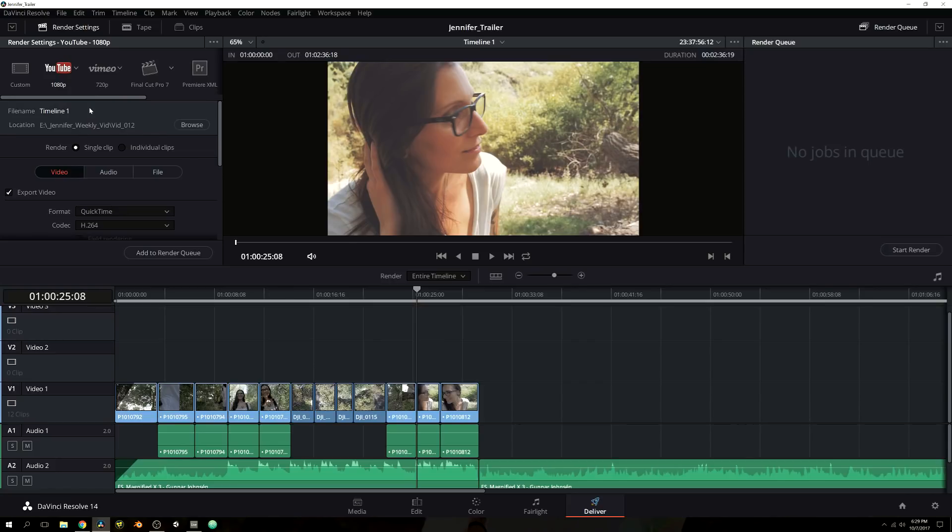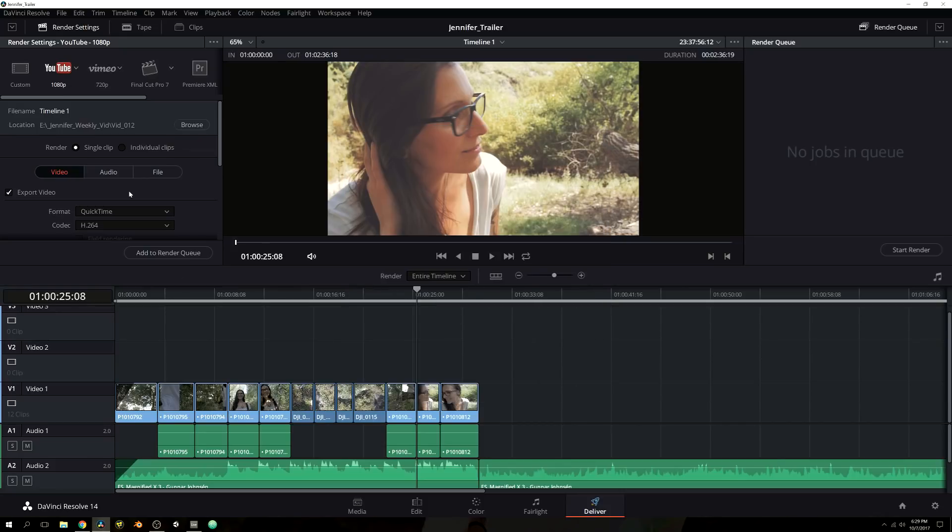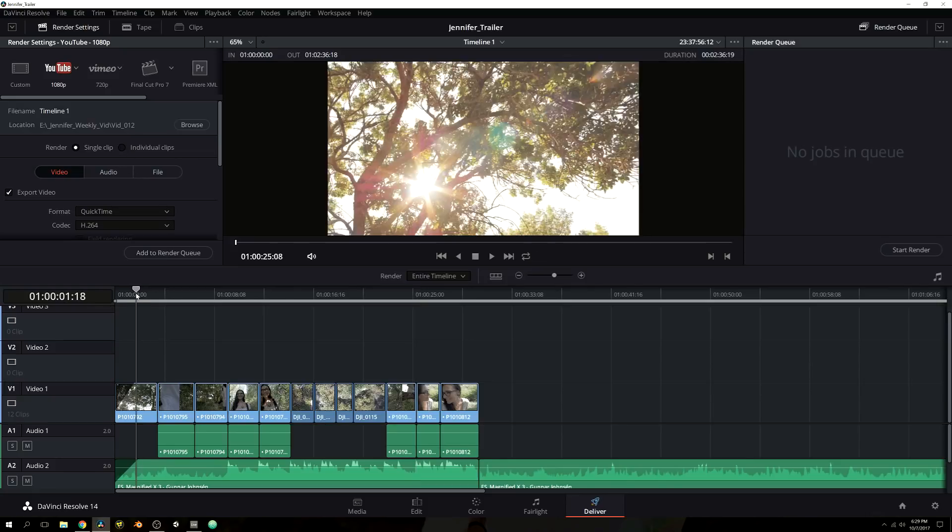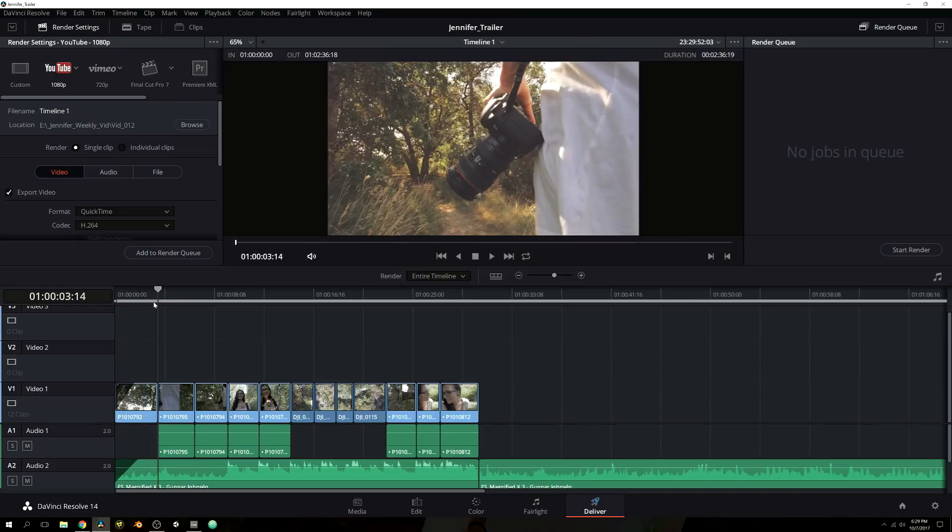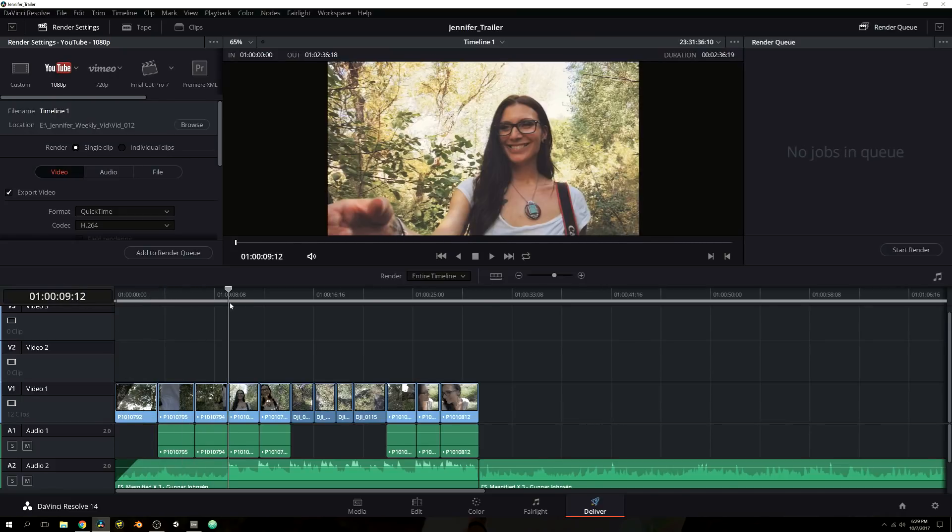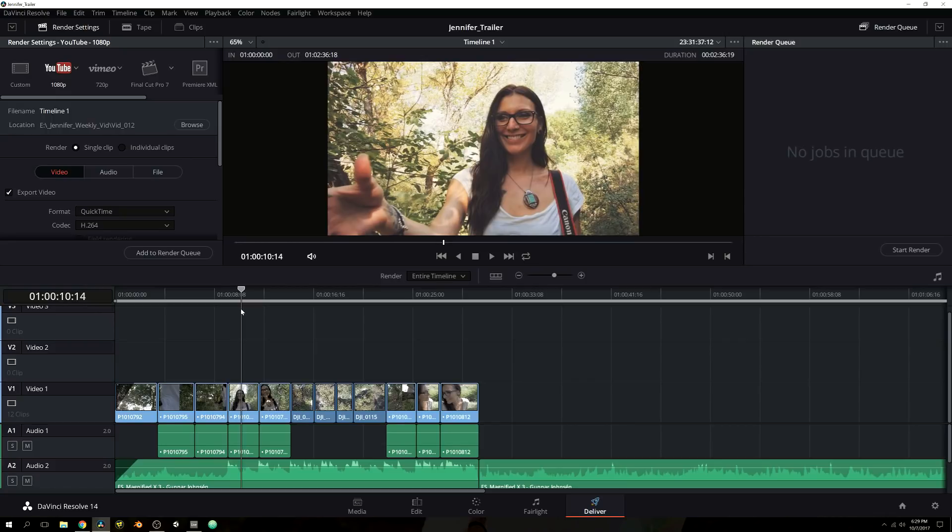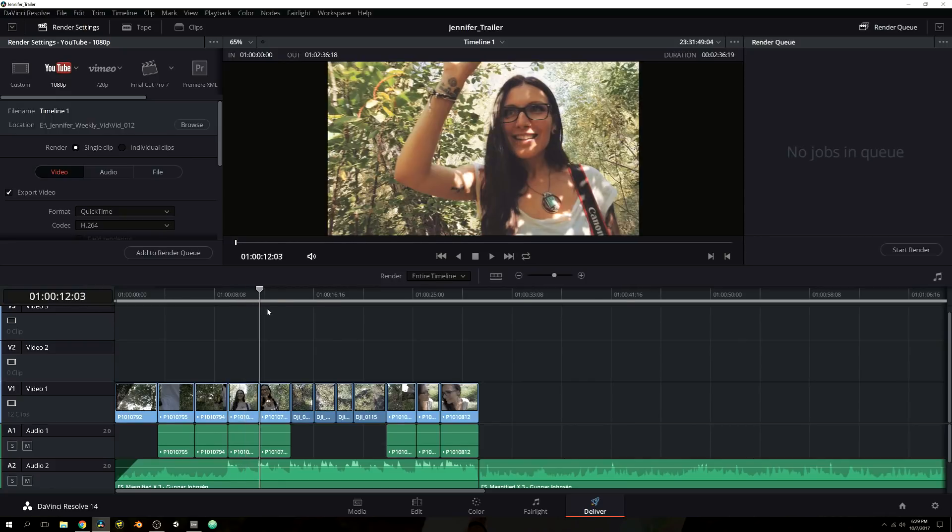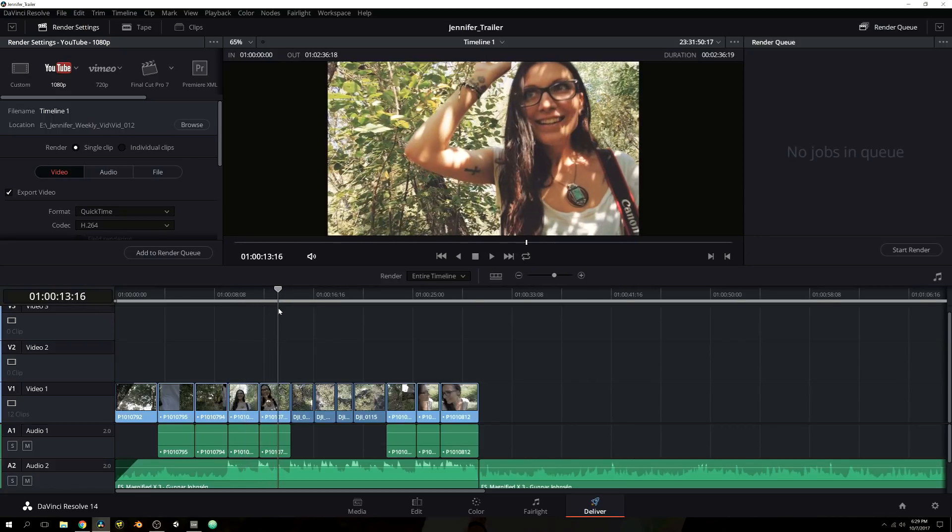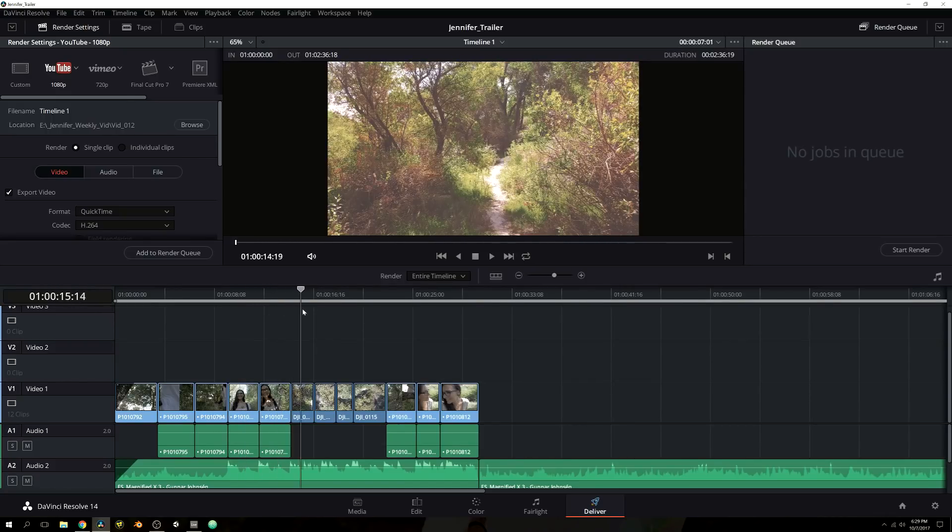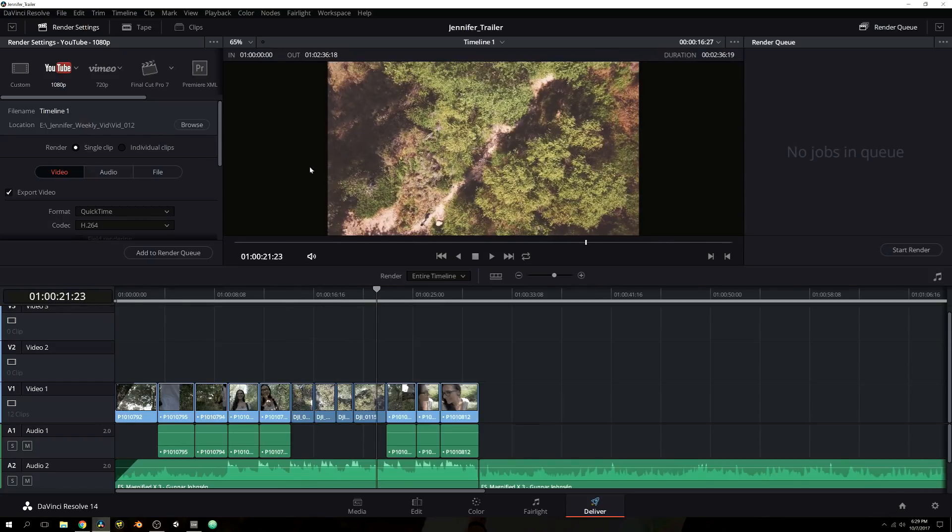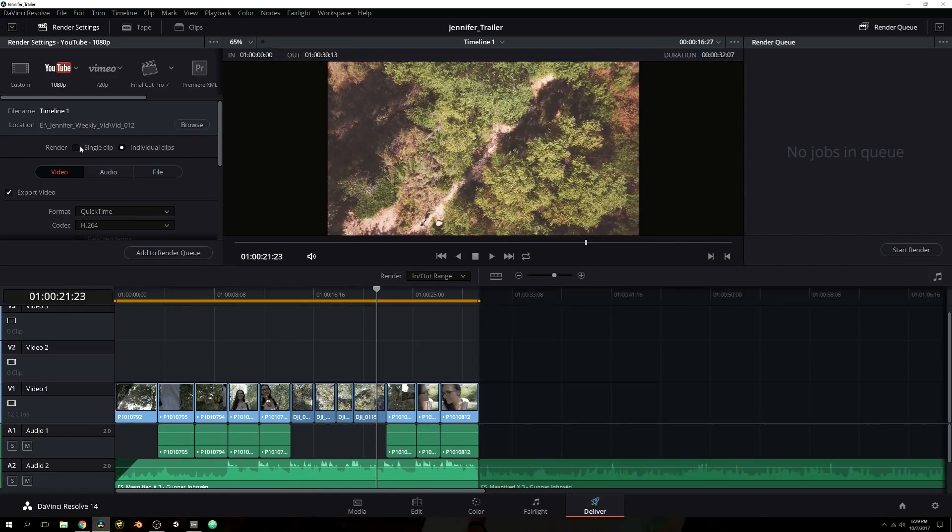And let's go ahead and move on down the line. So we have our location. I already have mine set at the video 12 folder where all of my source files are located. And then you have the option for a single clip or individual clips. Now, if you were to do individual clips, it would do just that. It would actually render each of these clips individually for you to use in another project maybe. Or if you want to edit them again, I don't know why you do that considering you already edited them inside of DaVinci Resolve.